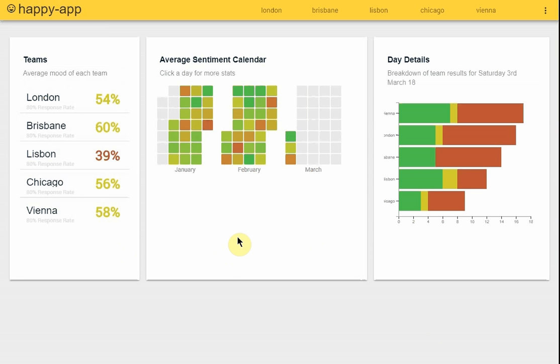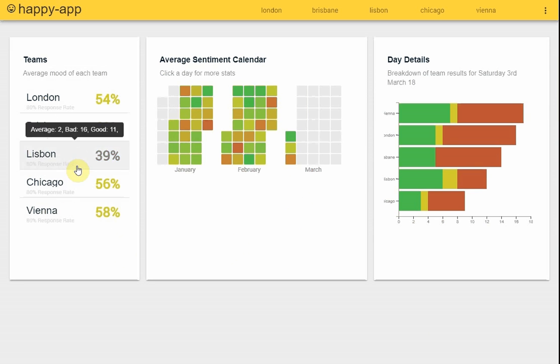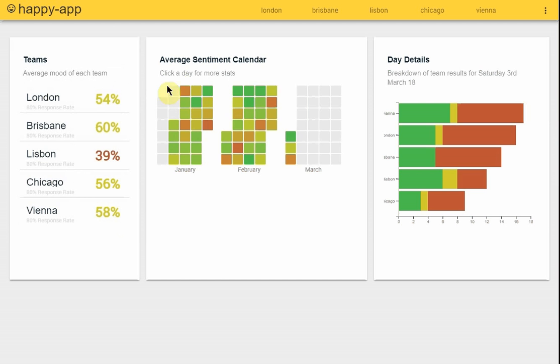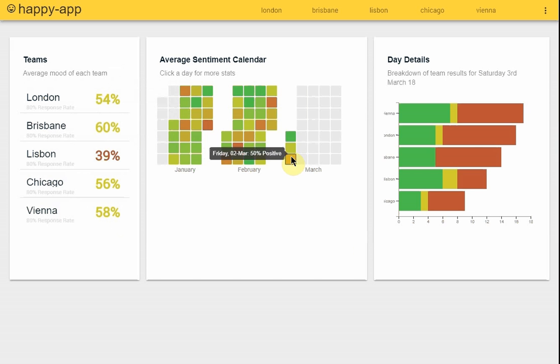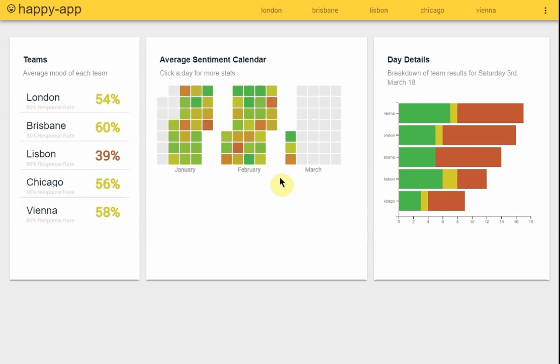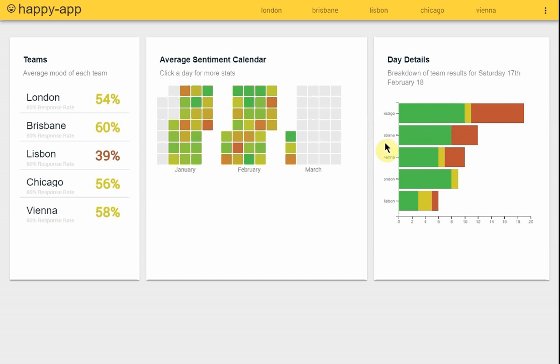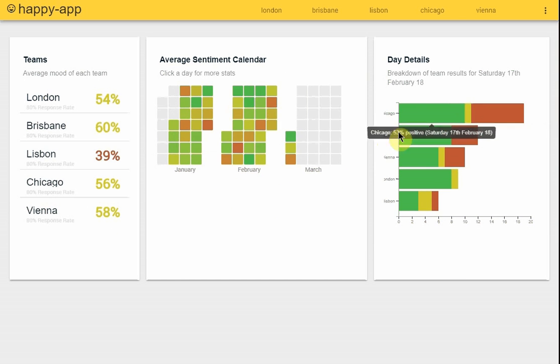The first screen which the admin or the project manager will see is the home screen and it aims to give an overview of how each team is doing and a breakdown of the history over the last three or so months. They can click a specific day, for example this day in February, and they can see a breakdown of each team with the number of responses.